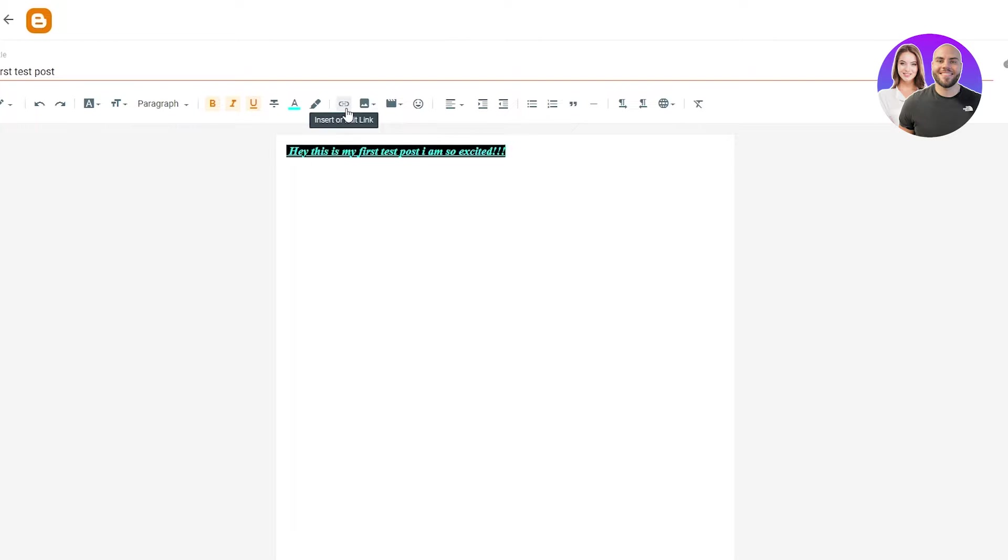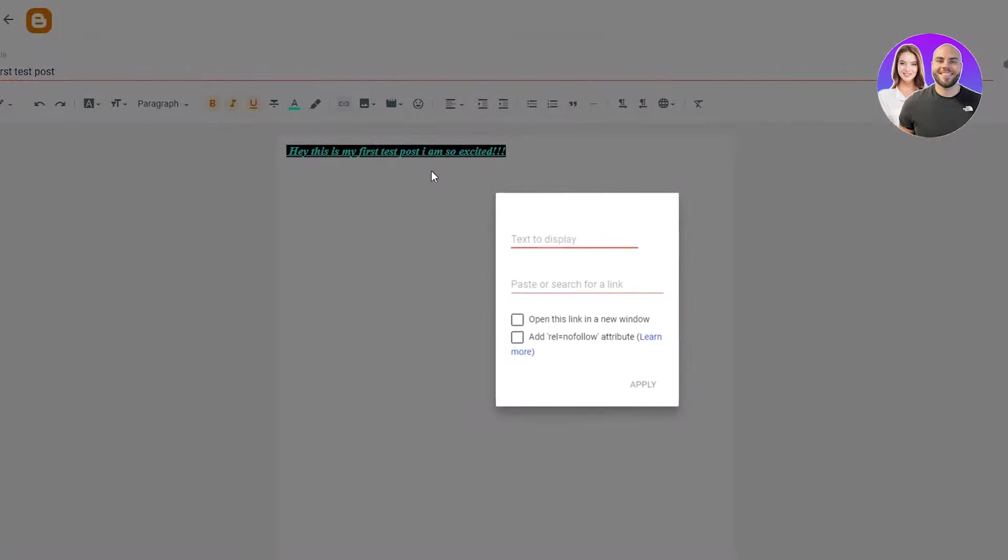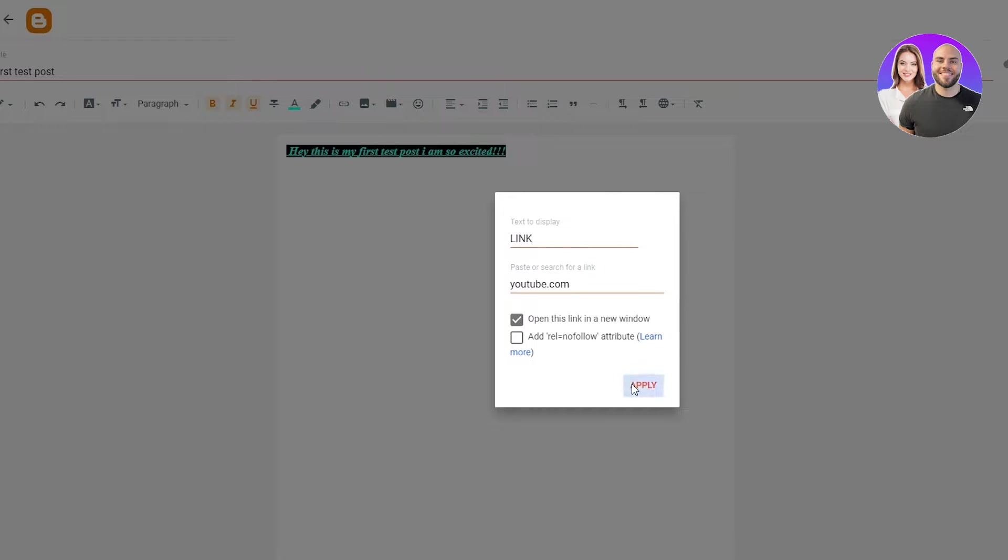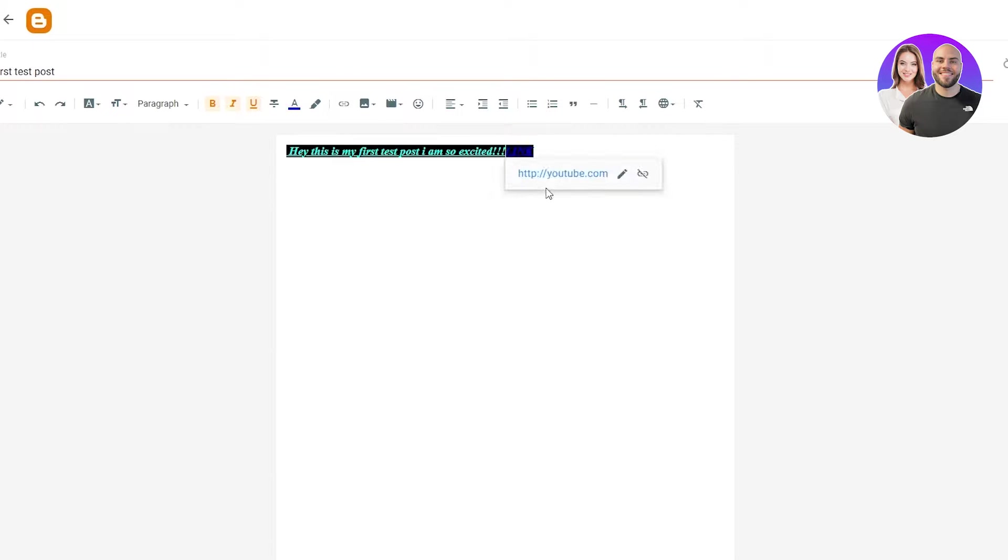You can insert a link, any kind of link, for example, YouTube link and Instagram link, whatever link you'd like. We can insert that down here. For example, text to display is going to click link and you're going to put in any link, for example, YouTube.com. Then you're going to do open this link in a new window and apply it. The link is going to be right there.